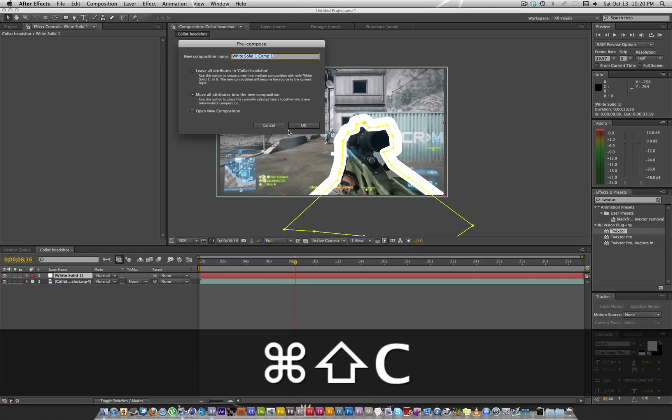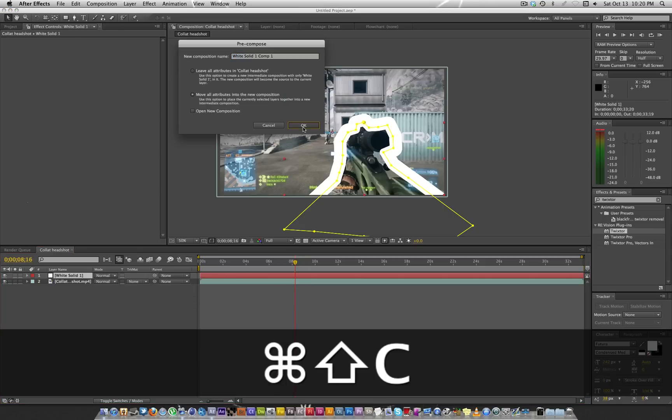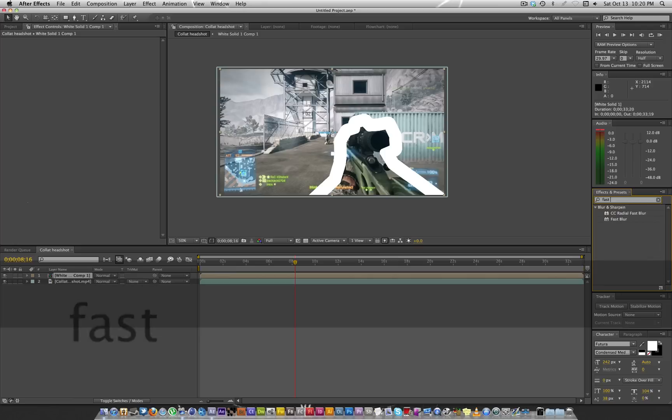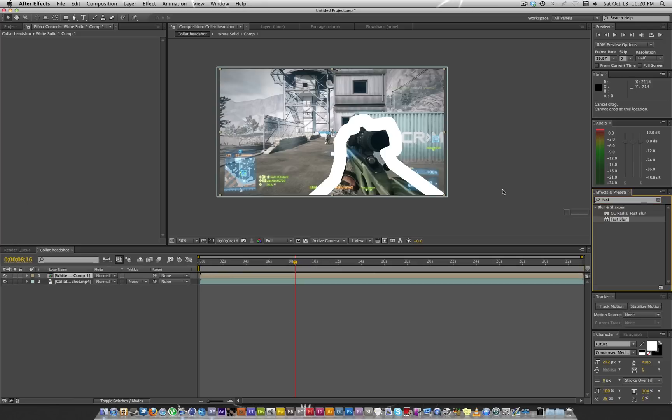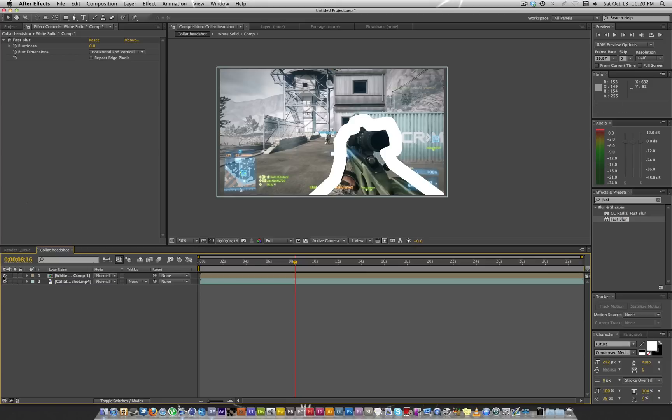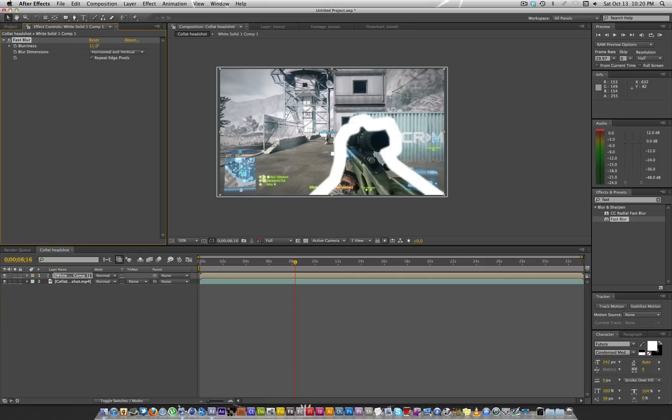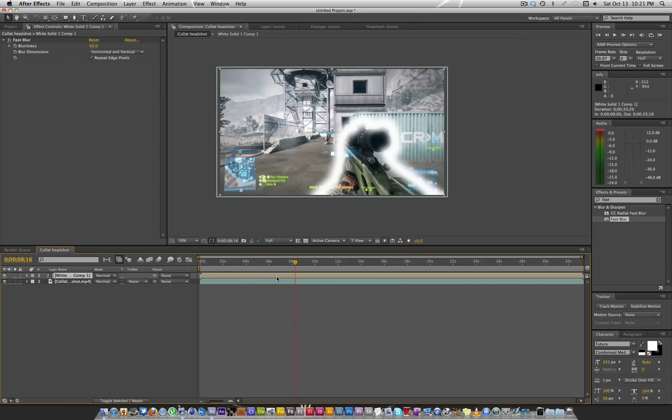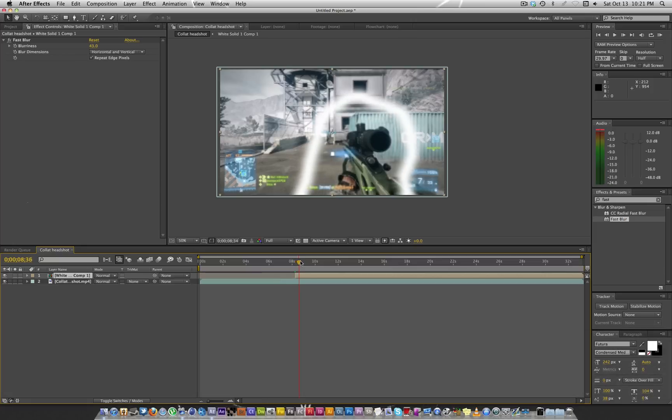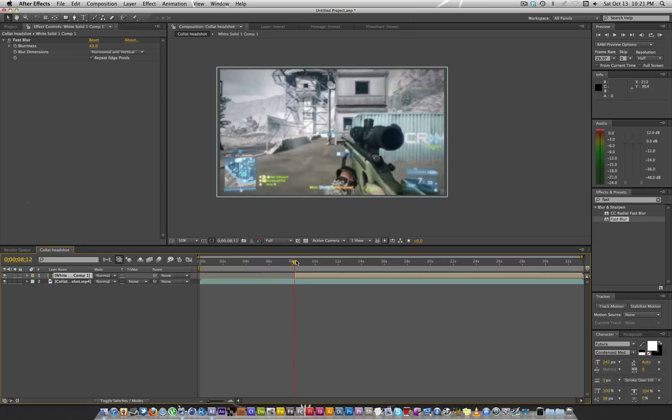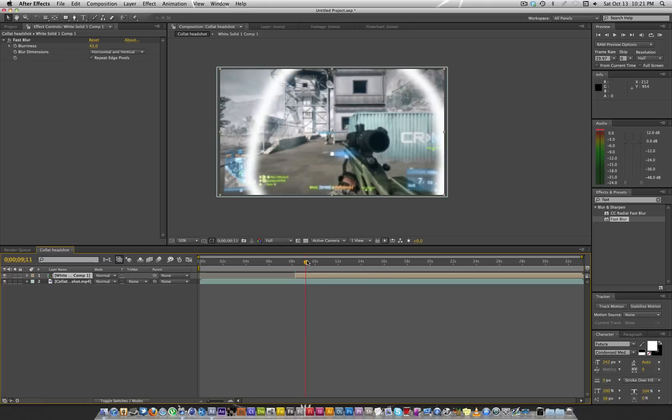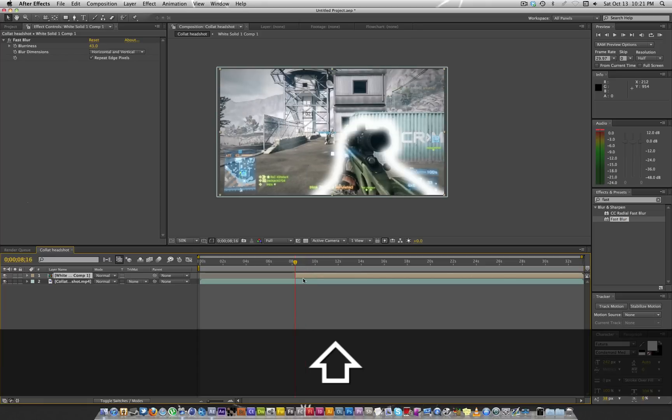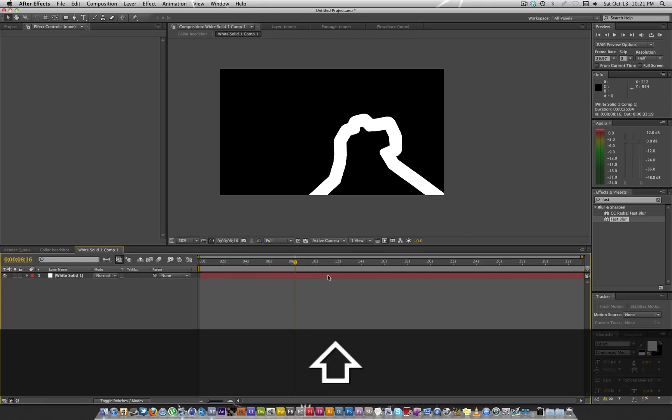Now we get to precompose. After you precompose, make sure you move all attributes. Type in fast blur and drop fast blur over this white blob. Repeat edge pixels, horizontal and vertical, and go ahead and blur it around 40 something. You can go ahead and trim that just so it kind of comes out like that.